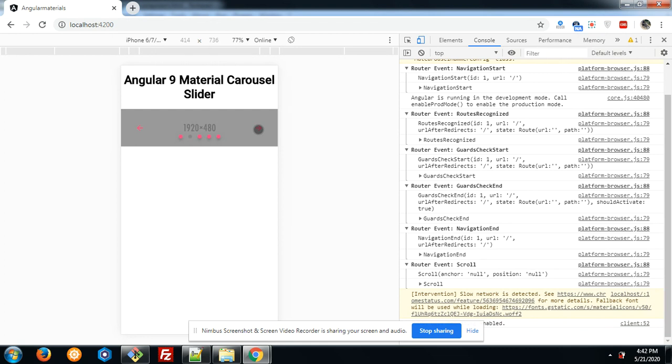I will share the code snippet link inside the video description and you can get the code easily. And friends, if you have any kind of query, suggestion, and any kind of requirement, then please comment on this video.